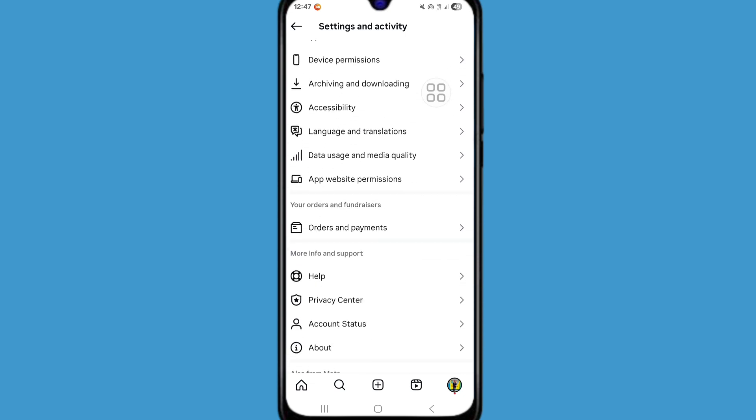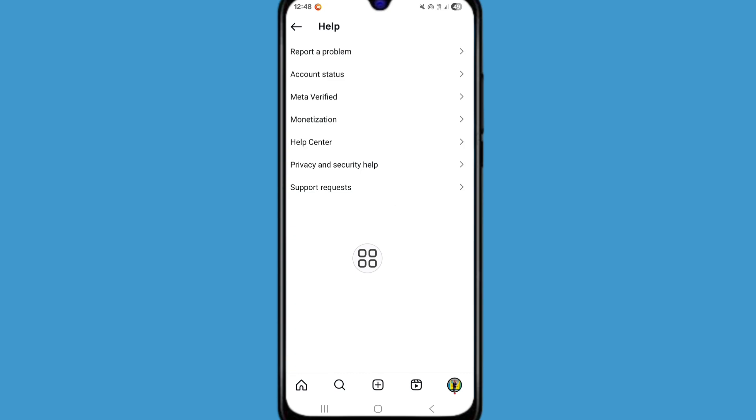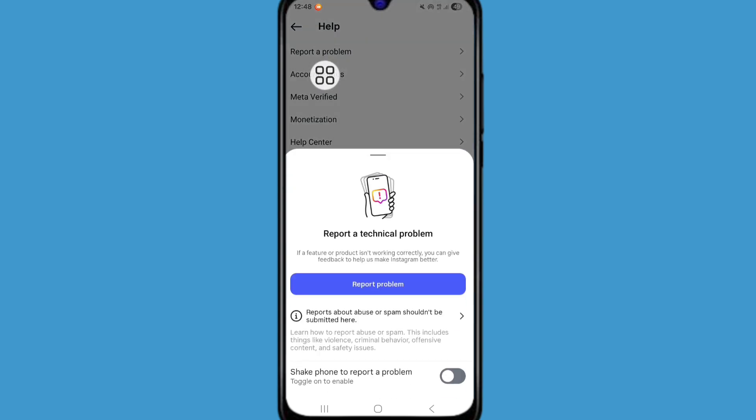Find help option and go to help option. Now click on report a problem. Now click again report problem.